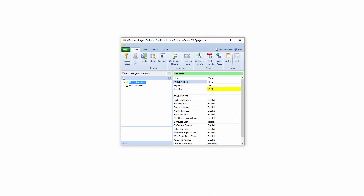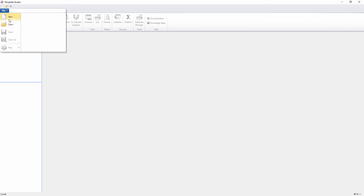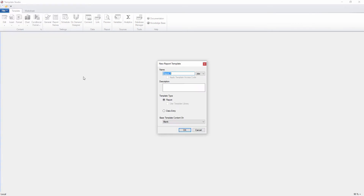I'll start by launching the Template Studio, which allows you to design reports either from scratch or by importing an existing Excel file. Here I'll use one of the pre-built templates included with the product.